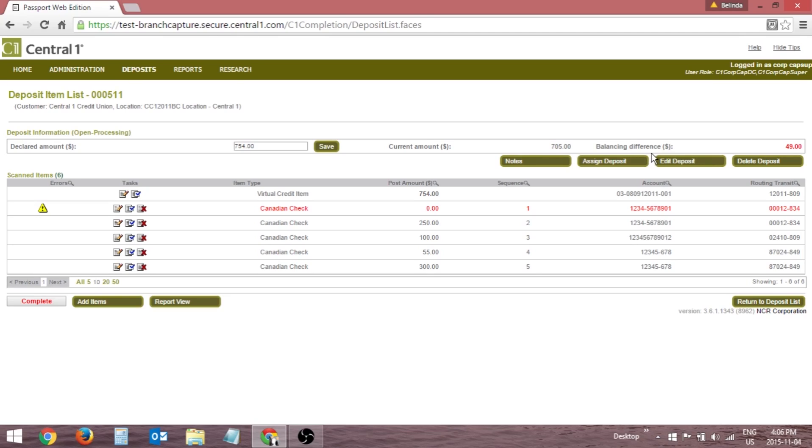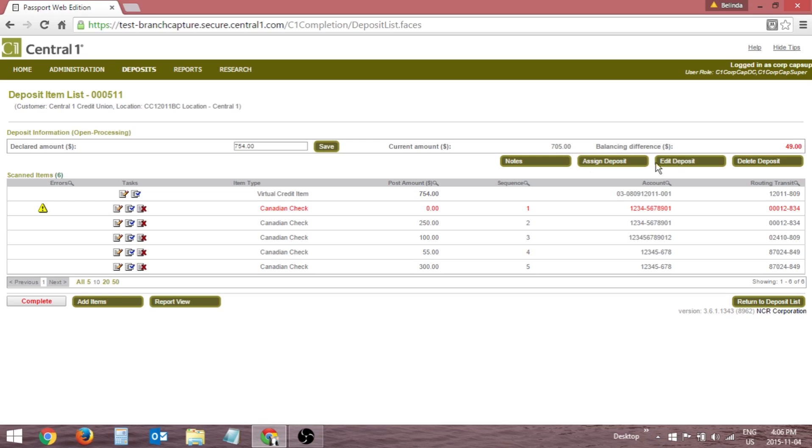A balancing difference in red indicates the deposit is out of balance. An amount in parentheses indicates the amount entered was less than the total recognized, while an amount without parentheses indicates the amount entered was more than the amounts recognized by the application.